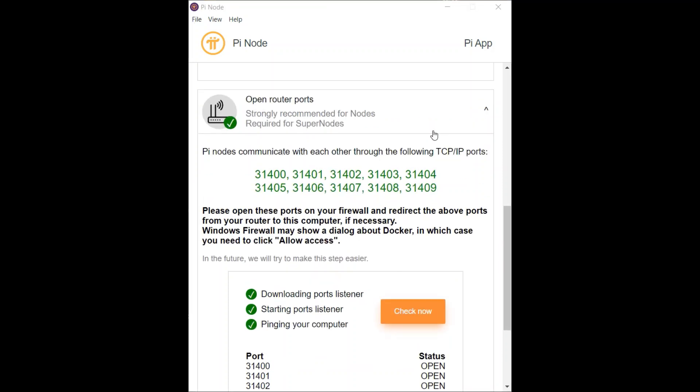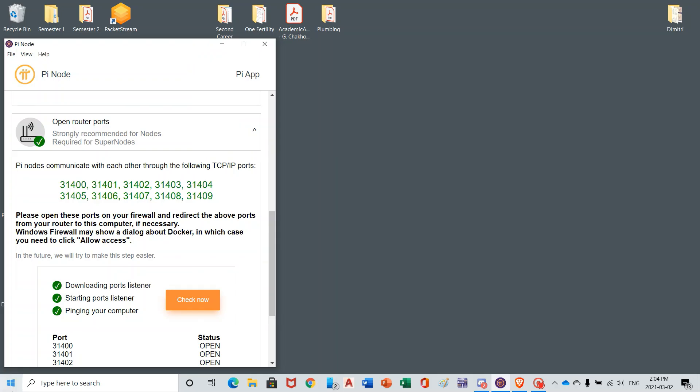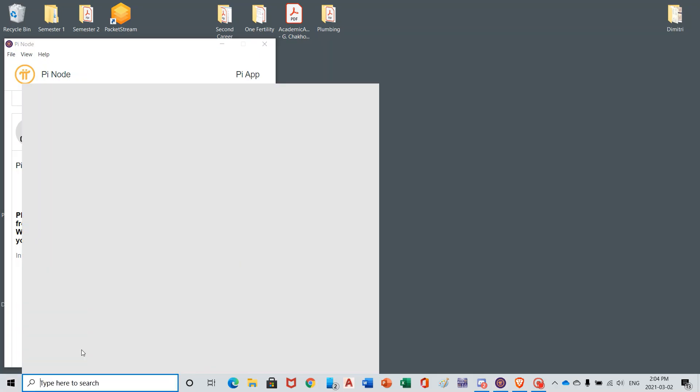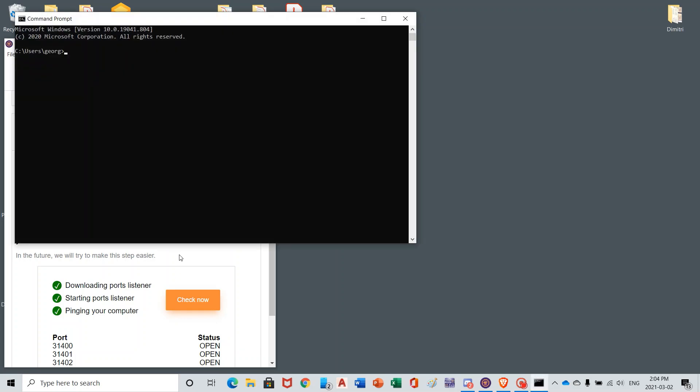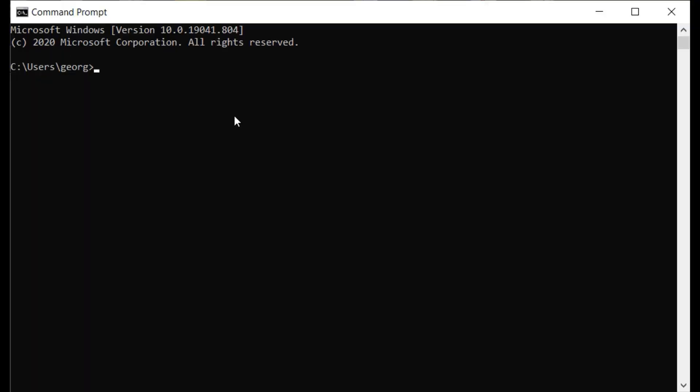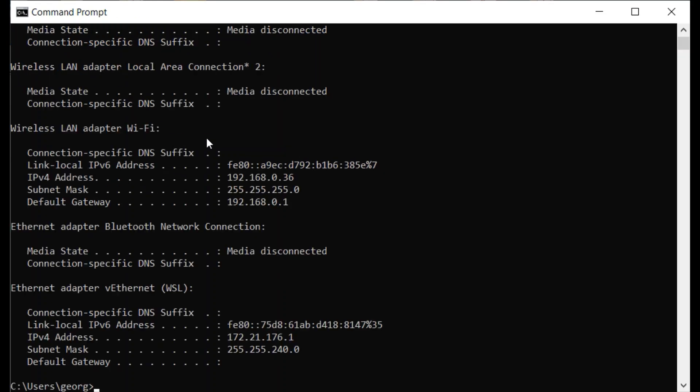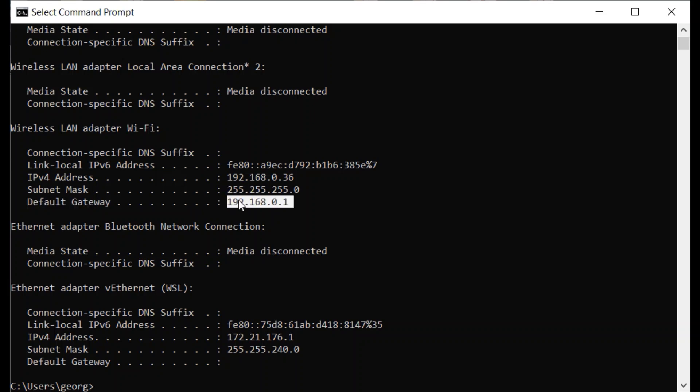The instructions here are fairly limited, but the first thing you want to do is find out the address of your router. And the easiest way to do that is go through command prompt. Once command prompt is open, you want to type in ipconfig. And what we're looking for is default gateway. And this is the address we want. And we can copy and paste that.